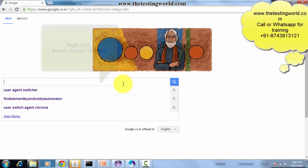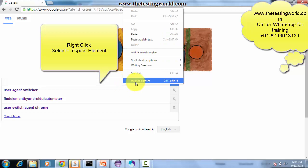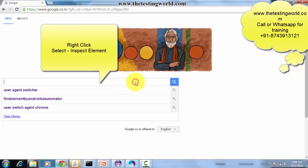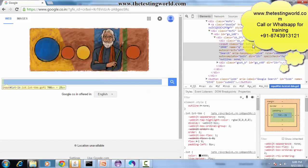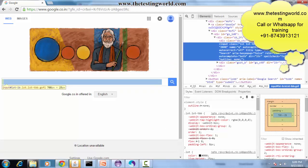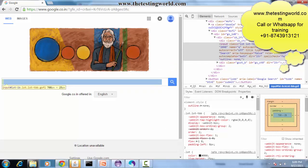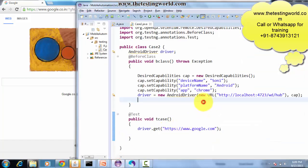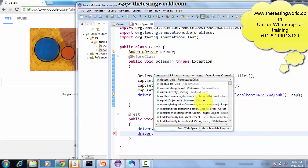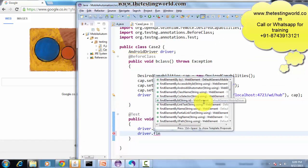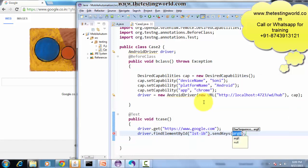The first element locator I'm going to use is ID. I click on this search box and here I can see the HTML. First element locator is the ID, so I pick it. I'm using driver.findElement(By.ID) and I mention this, and then sendKeys - I'm typing 'testing'.